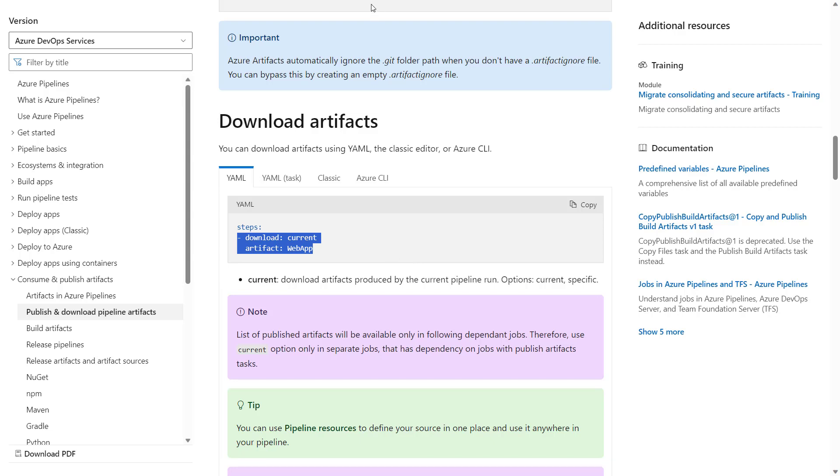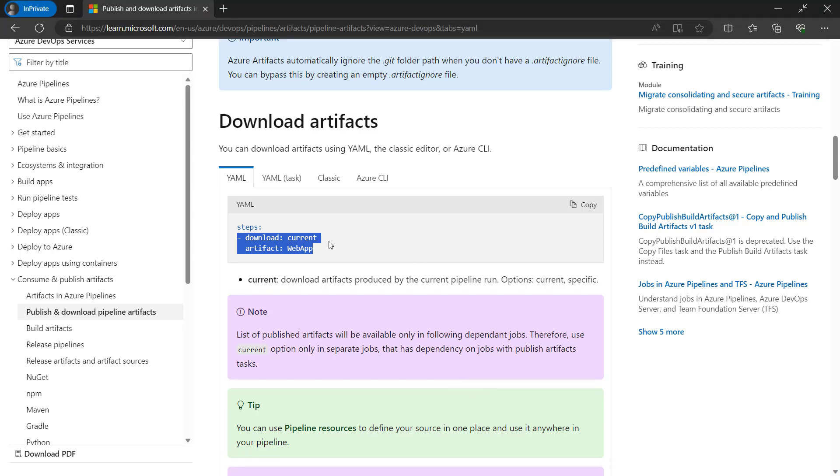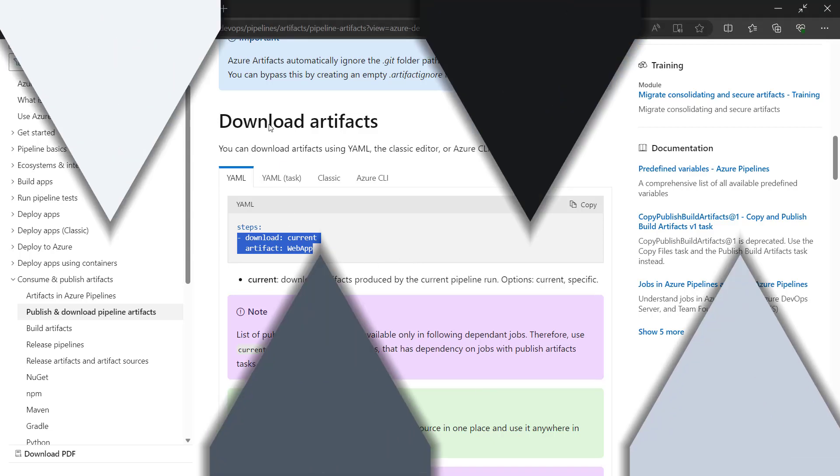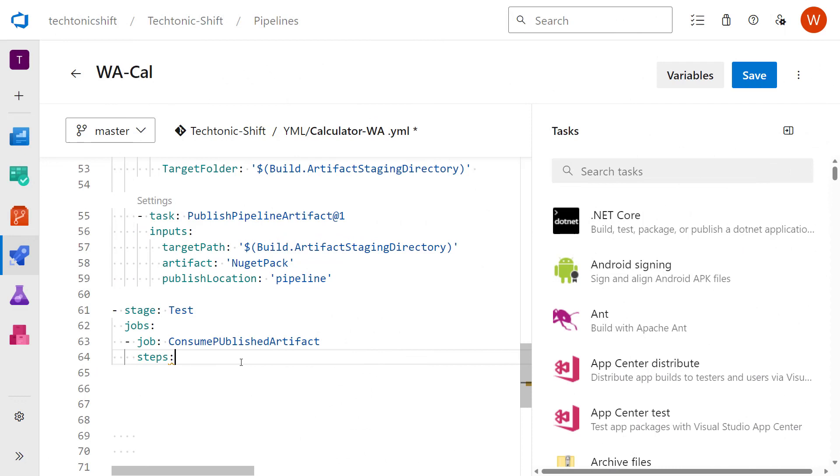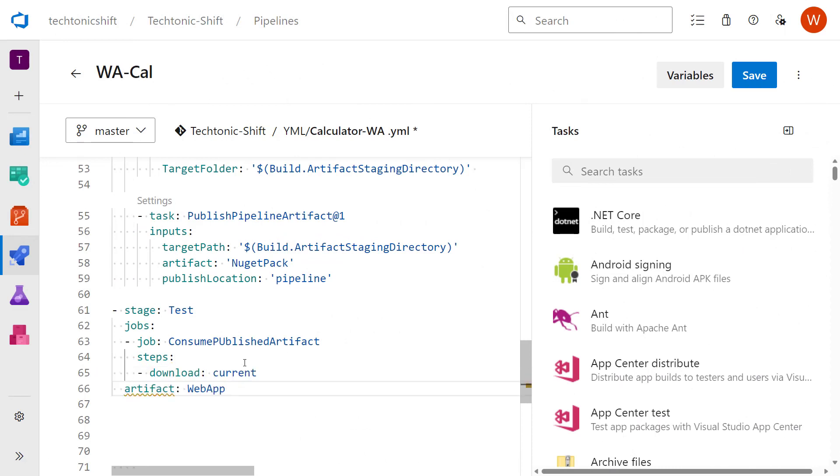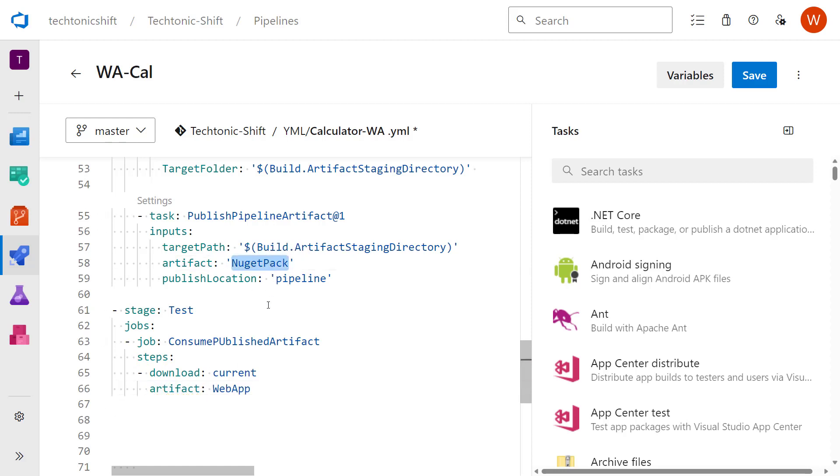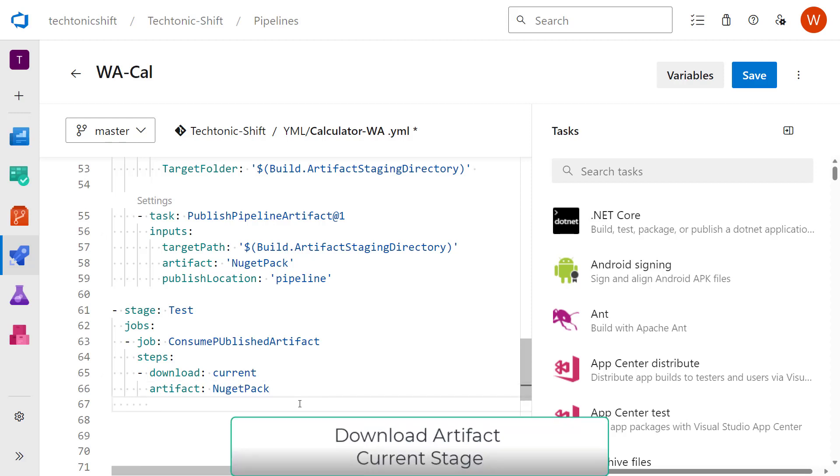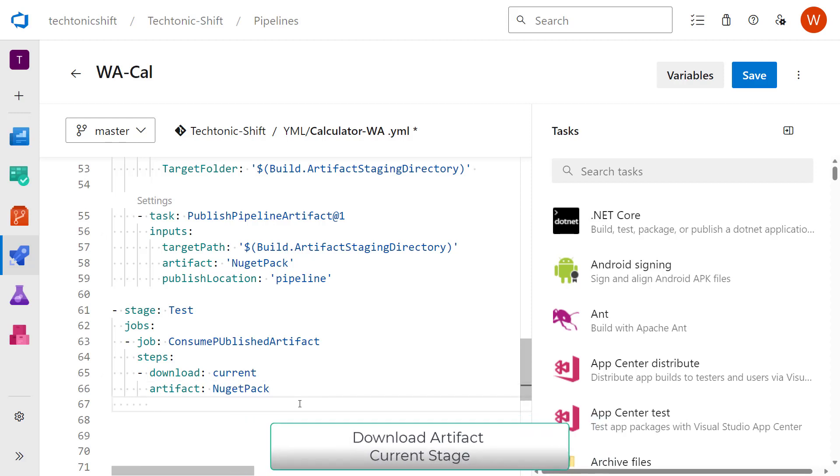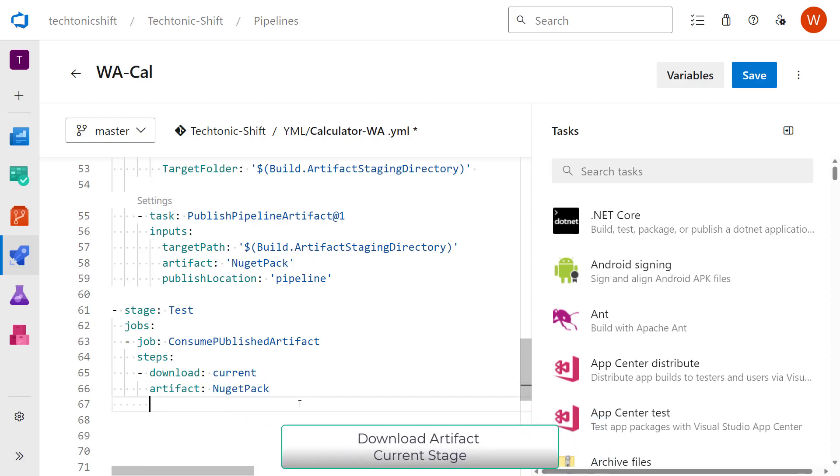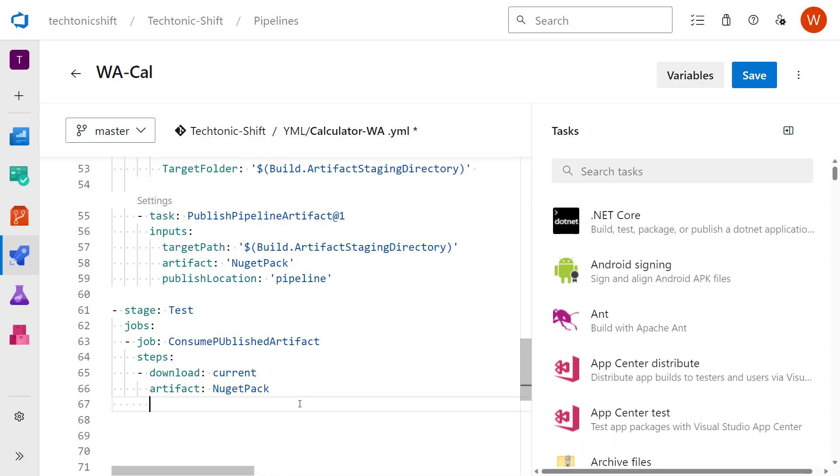Paste lines and paste them in our YAML script. Just hit enter and paste it. Fix the indent, update the name of the artifact. Now what this task will do is it will download the artifacts from the previous stage to the current stage. One point to note here is that artifacts by default are downloaded at pipeline workspace.